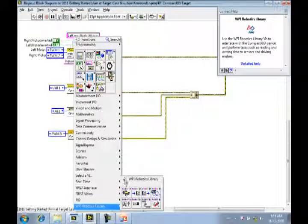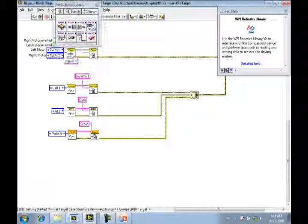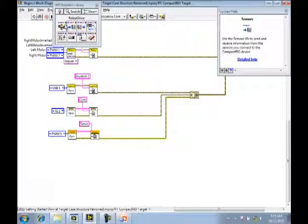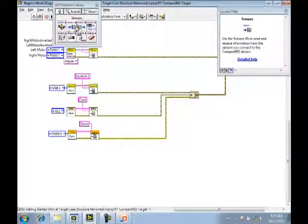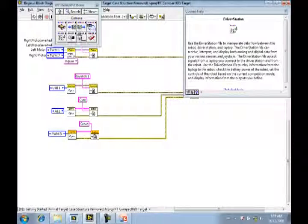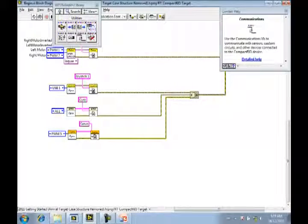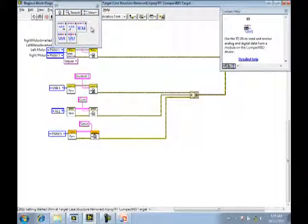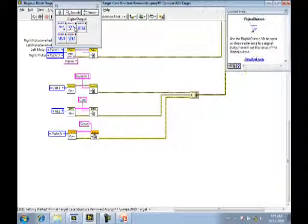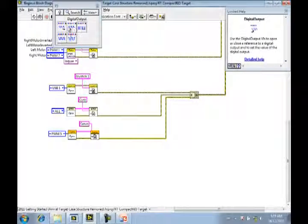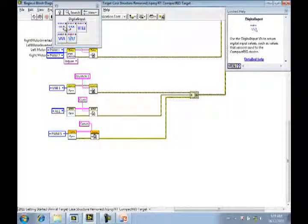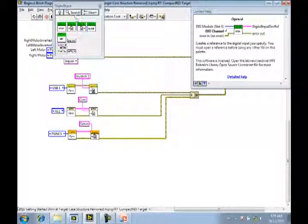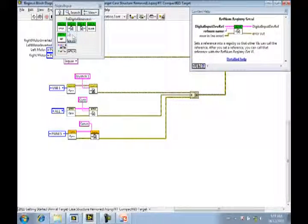We're getting a limit switch, right? Where's limit switches? Keep going. Sensors. Sensors. Is it I.O.? I think it's I.O. Yeah. Digital input. Digital input. Digital input. Yeah. Okay. Now what? Open.